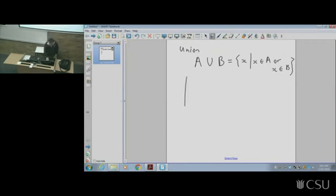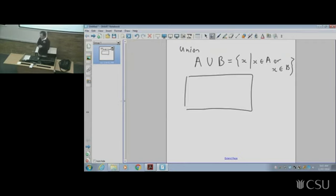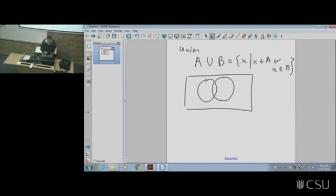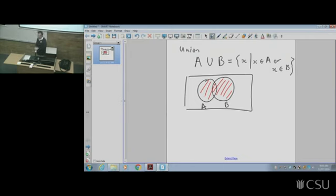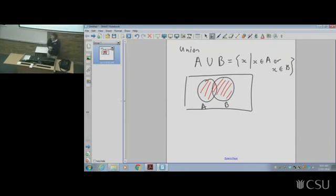Let's draw a picture. That box represents everything that can possibly be — the universal set. A and B are two different circles that can have some overlap. A union B means everything in A, everything in B, or everything in both — essentially both circles coloured in together. The English word 'or' in a mathematical and computer science sense means inclusive: all one, all the other, or both. That's what the union corresponds to.